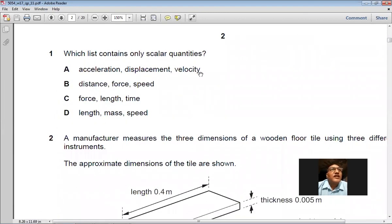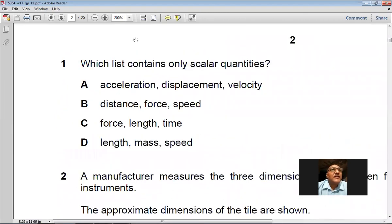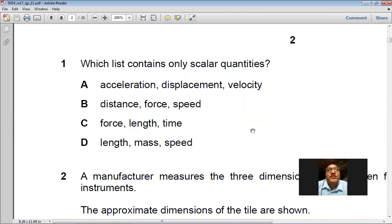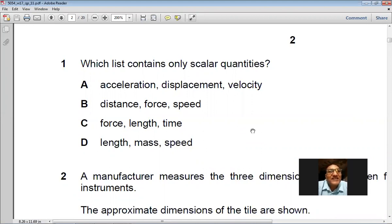The first question asks which list contains only scalar quantities. Options A includes acceleration, displacement, and velocity — these three are vectors. Option B includes distance, force, and speed — force is a vector. Option D is length, mass, and speed. Length is scalar, mass is scalar, speed is scalar. So D is the right choice — length, mass, and speed are all scalar.